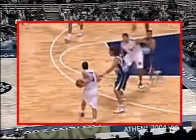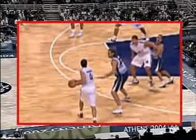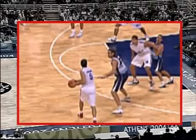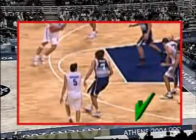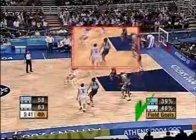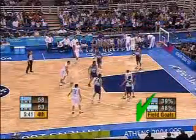An illegal screen is called by the official — correct call.